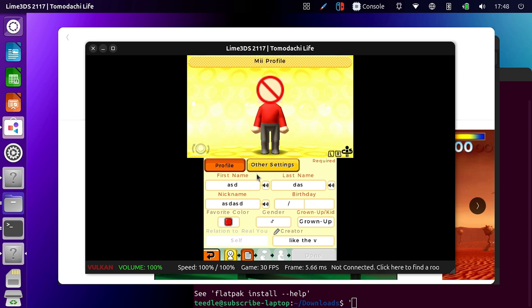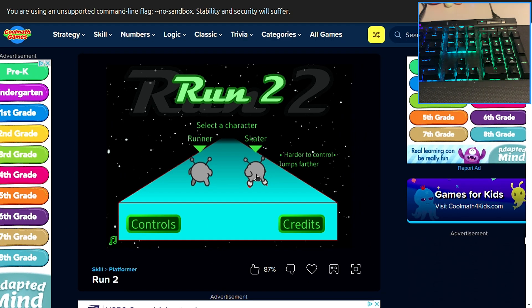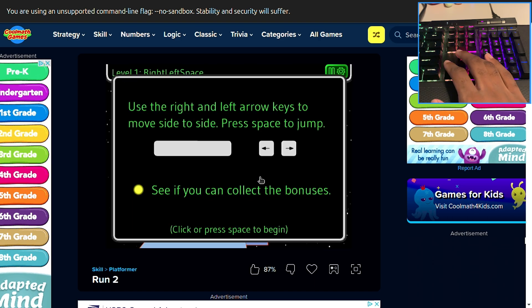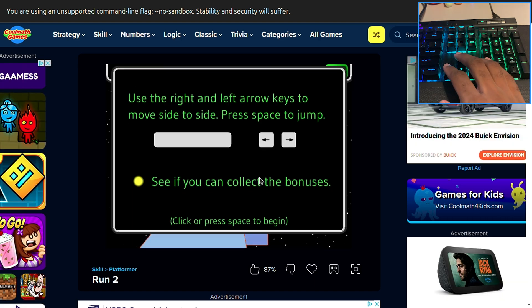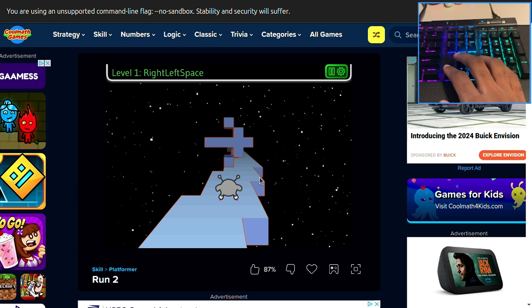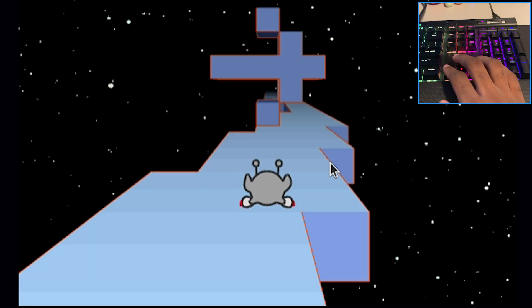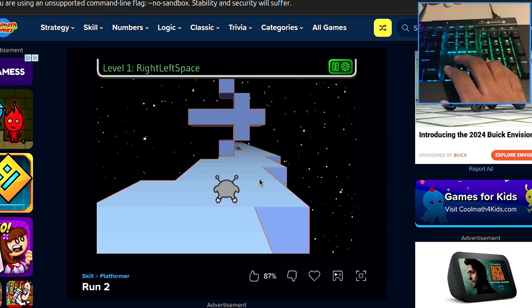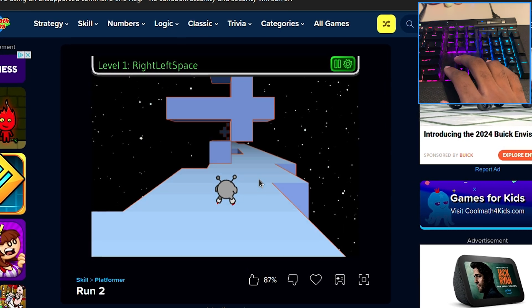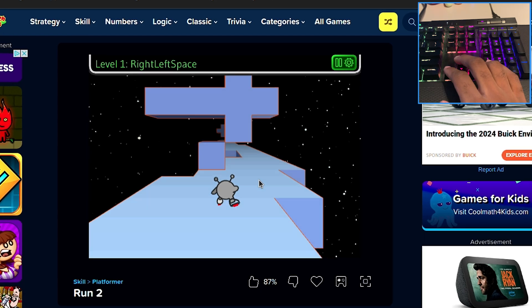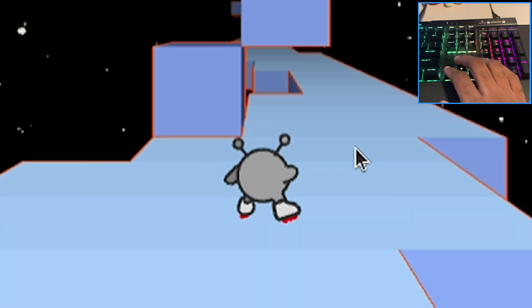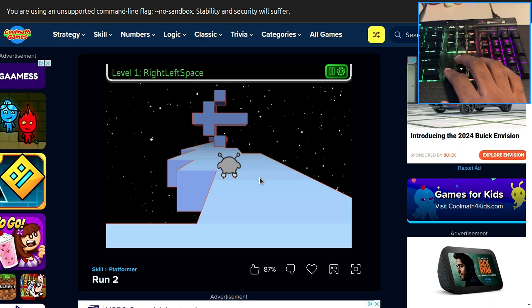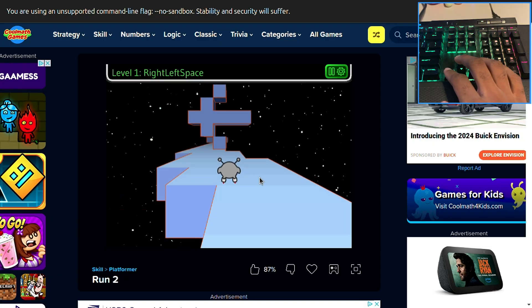Guys, does this count as a computer game? I think it does. It's on the computer. I'm on CoolMath games right now. This is most definitely a computer game. Press space to begin. Let's do this. How is it performing worse than the 3DS emulator? What? There's no way the performance is this bad.